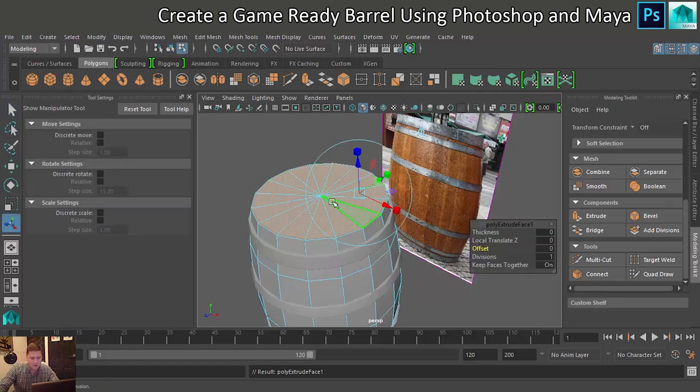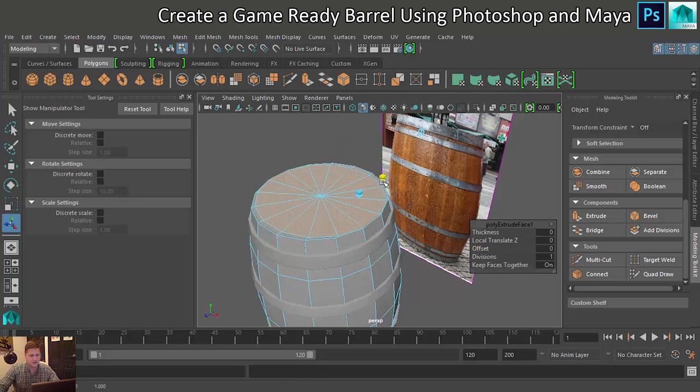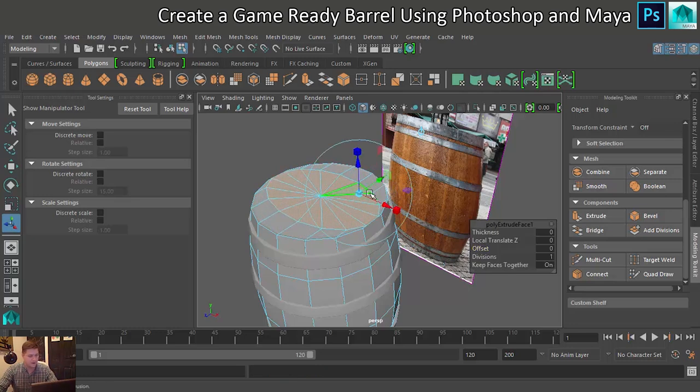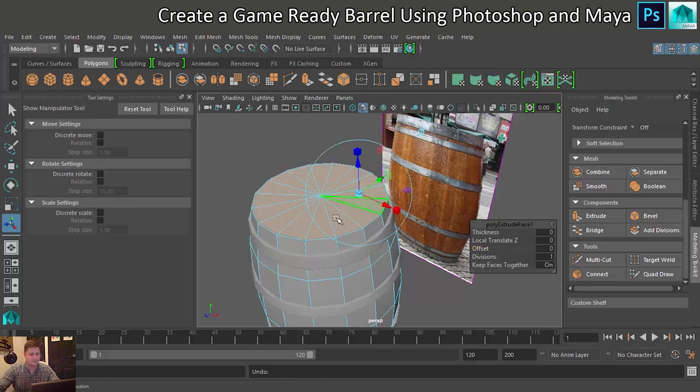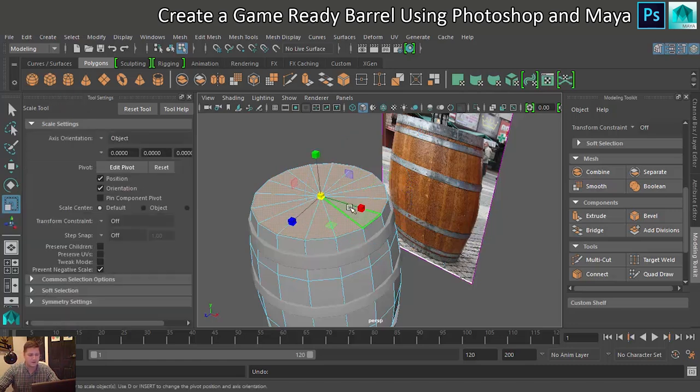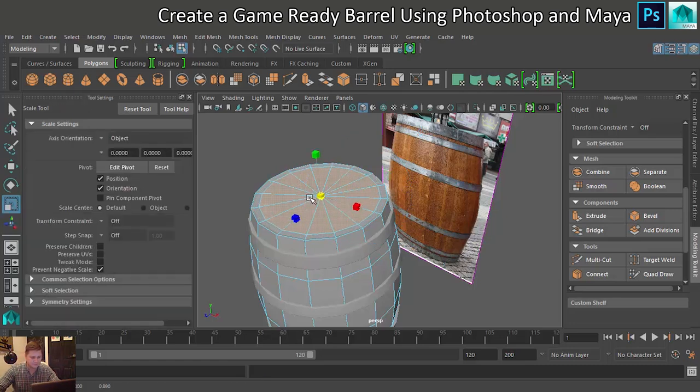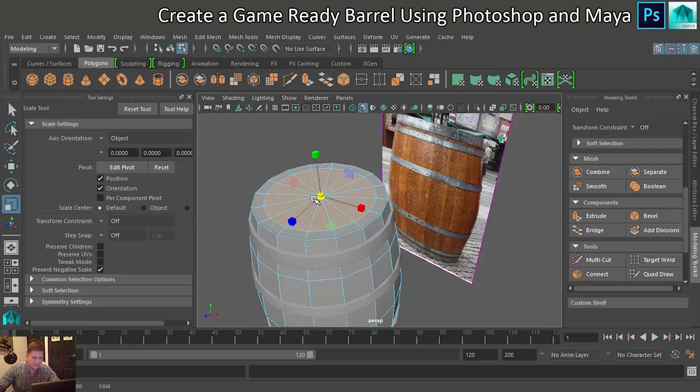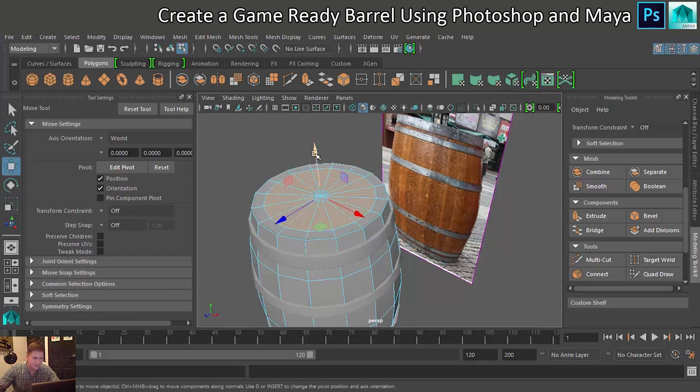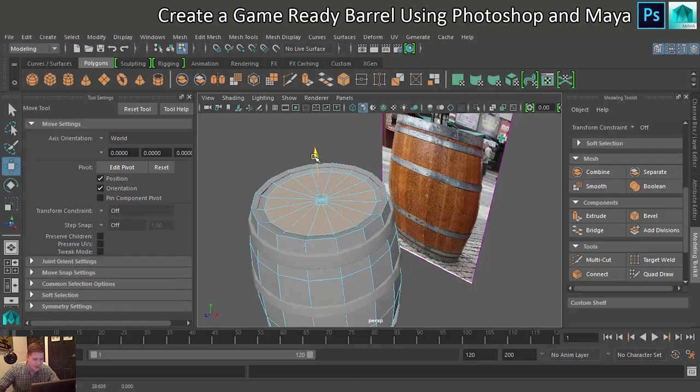And then, unhelpfully, the pivot's over here. So if I tried to scale it, oh, actually it would be fine. But I'm not going to scale on that axis because it freaks me out. So I'm going to press R on my keyboard and I'm going to scale from there. And so I'm just going to scale in and then move it down.